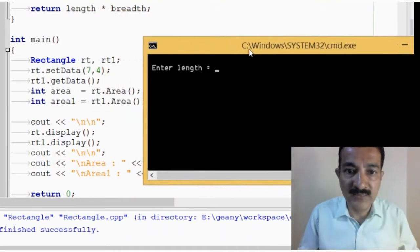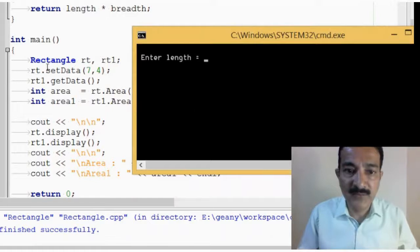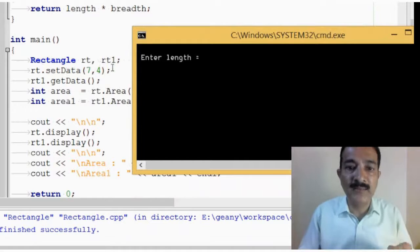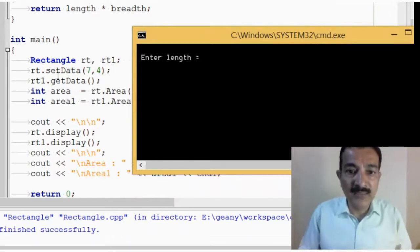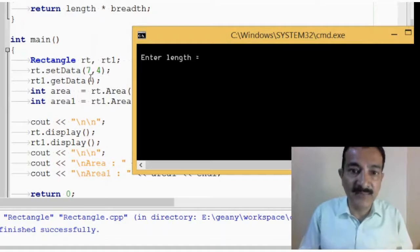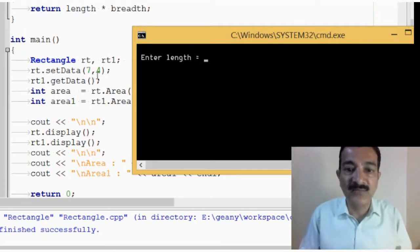Okay, so let us understand the program. In the main function, we are creating two objects, rt and rt1. For rt, we are calling the setdata method, that is 7 and 4, we are giving the values. So, length is 7, and breadth is 4.